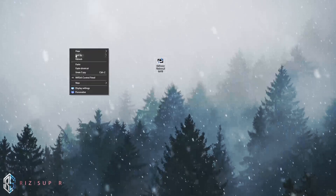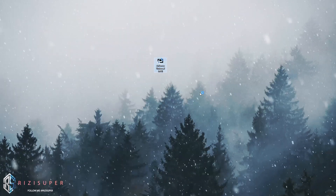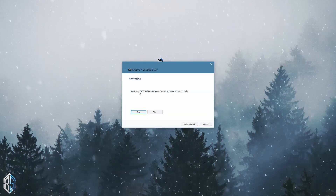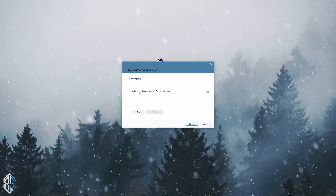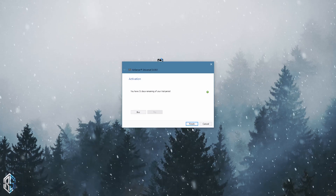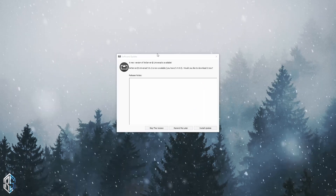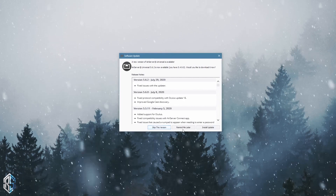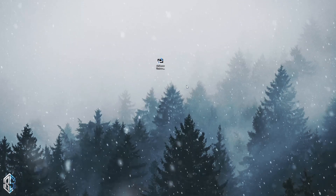Once the software is installed, just double click on it. It will show you a few options. Just click on 'Try' — it will give you about 31 days of trial, but you don't have to worry about it as you can also just reinstall it. Just click on 'Skip' for the version update, and there you go. You don't have to do anything else.